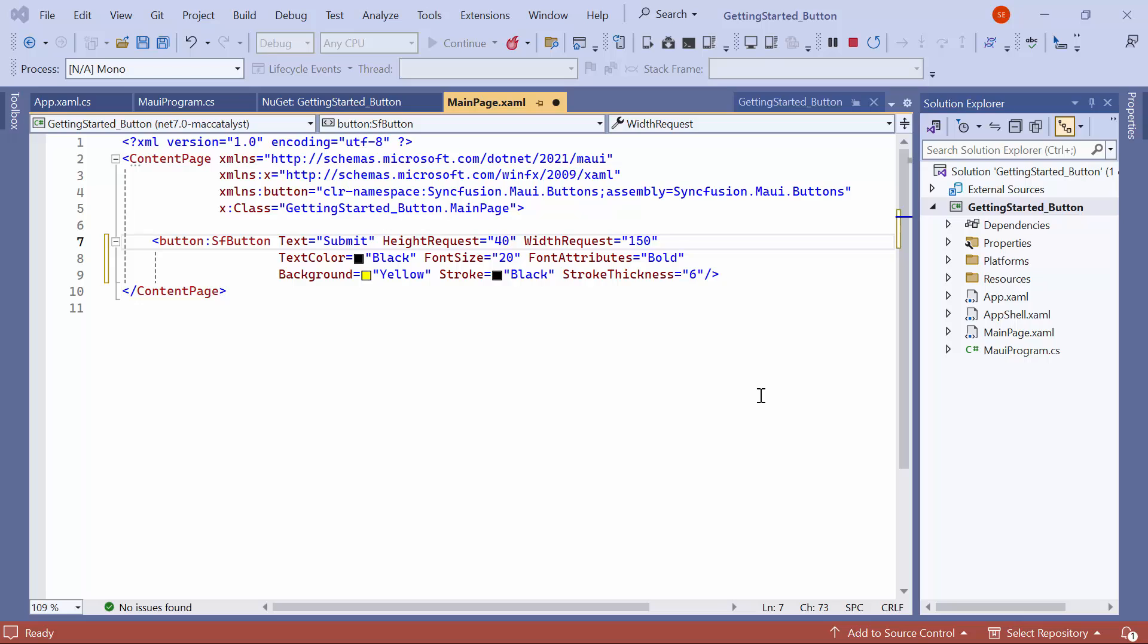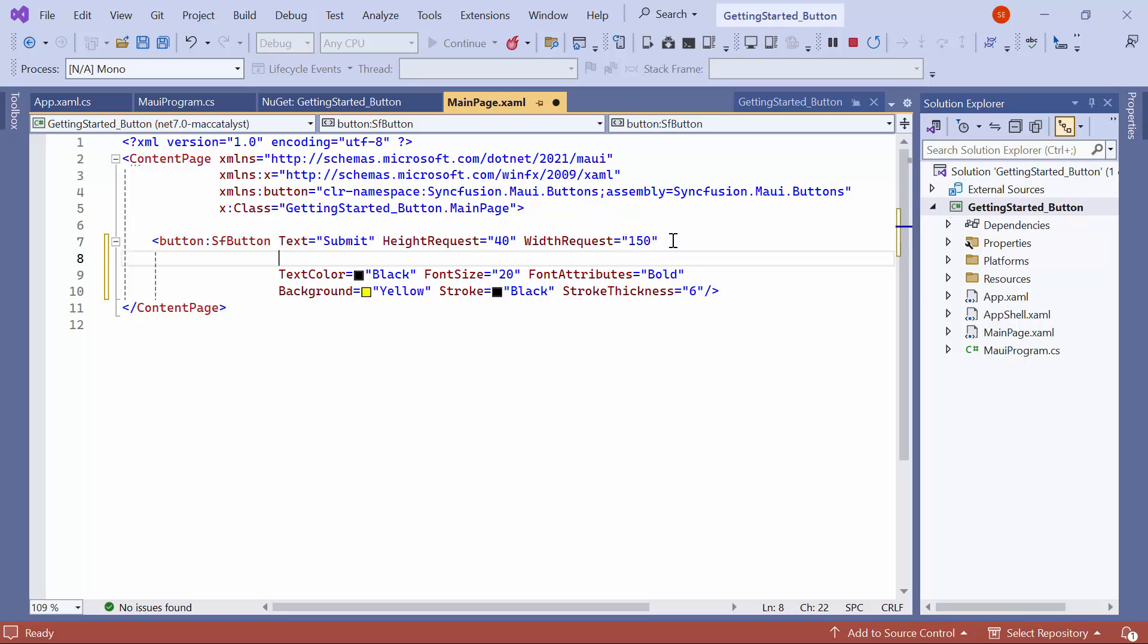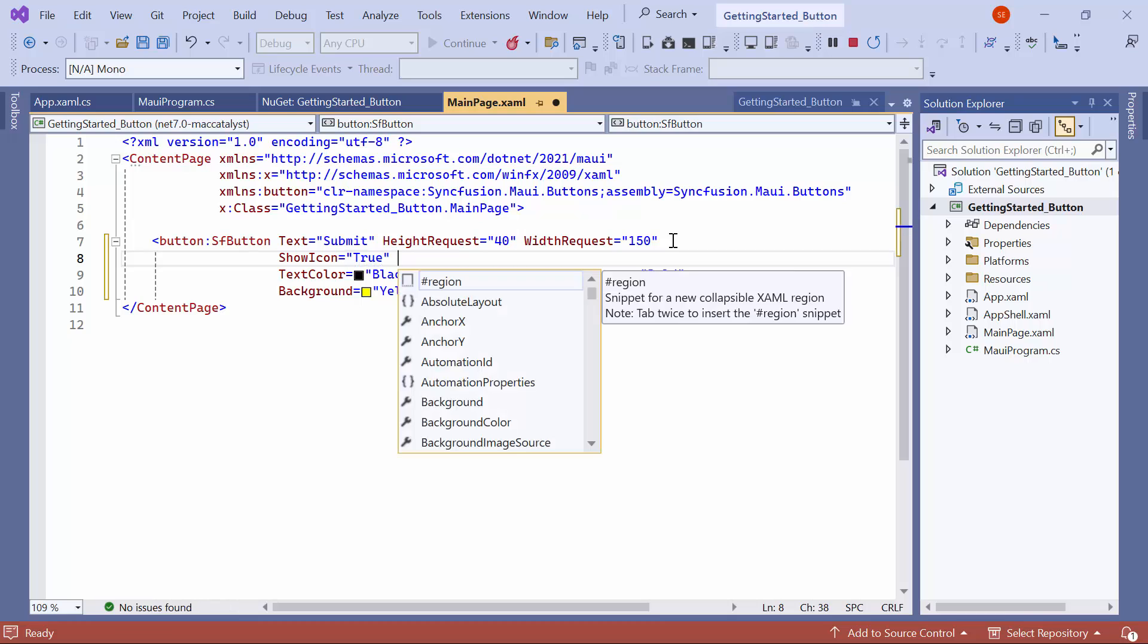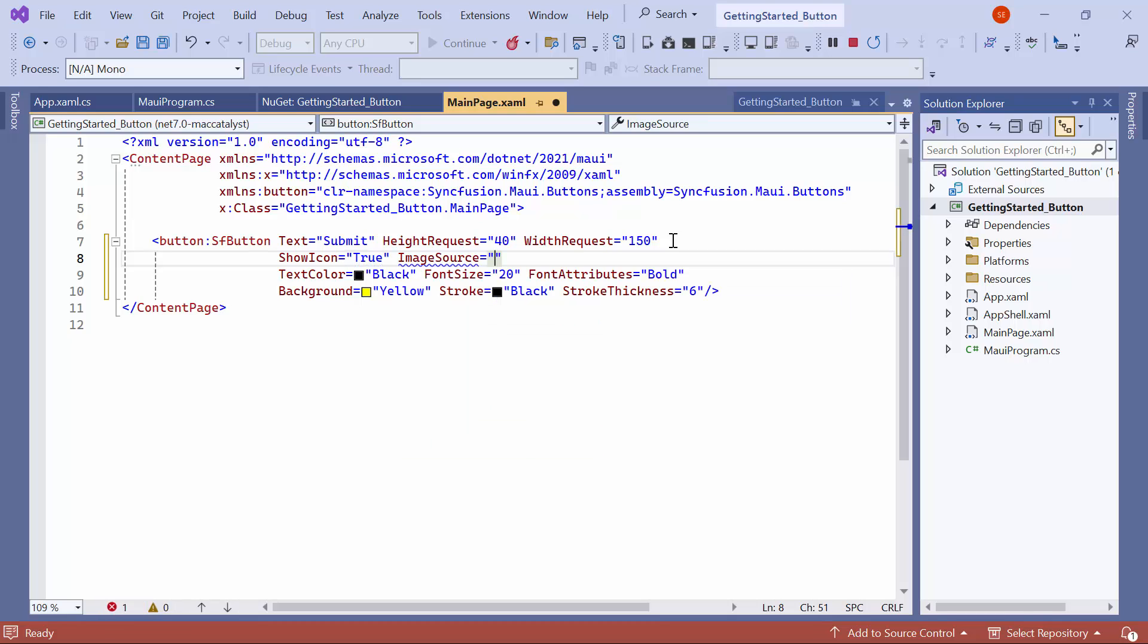Next, I will show you how to add and customize an image in the button control. To enable the icon image, I set the show icon property to true. Then, I define the image source property and assign the image name happiness, which is located in the images folder inside the resources.